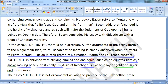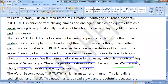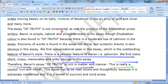A mixture of falsehood is like an alloy of gold and silver and many more. The essay of truth is not ornamental, as was the practice of Elizabethan prose writers. Bacon is simple, natural and straightforward in his essays, though Elizabethan color is also found in Of Truth because there is a moderate use of Latinism in the essay.